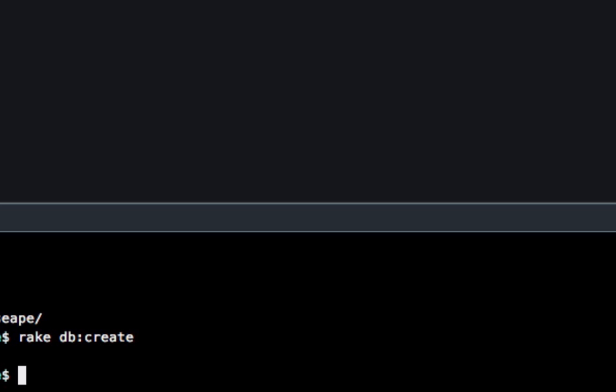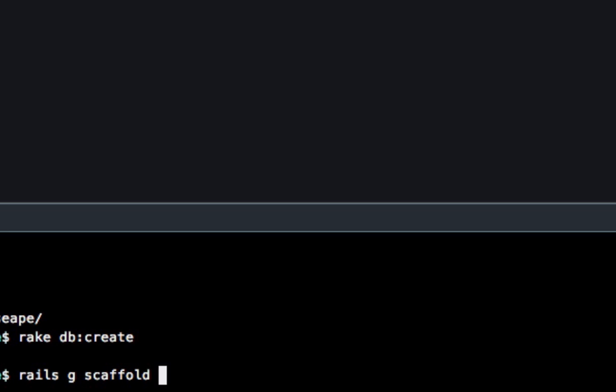Now we're going to start building out the first steps of our application. So this is the fun part. We're going to type in Rails G, and G stands for generate. So Rails G scaffold, and that's spelled S-C-A-F-F-O-L-D. Because this is an enterprise application, we're going to create an invoice system. So this is going to be one component. We say Rails G scaffold, and then we have to pass it in some parameters.